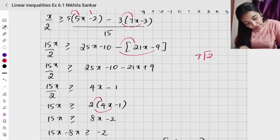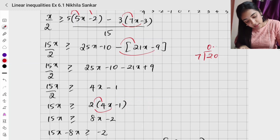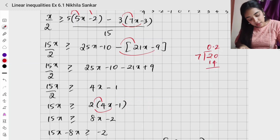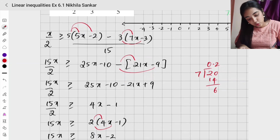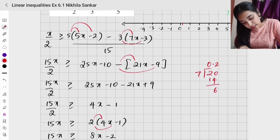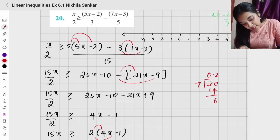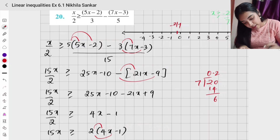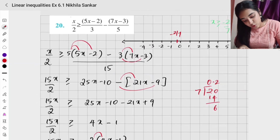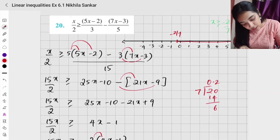Minus 2 divided by 7 is approximately 0.28, so it is about minus 0.2 — somewhere here on the number line. This point is minus 2 by 7. Since x is greater than or equal to minus 2/7, the solution goes from this point all the way to positive infinity. Please copy.